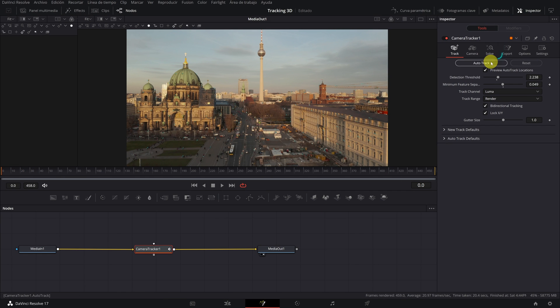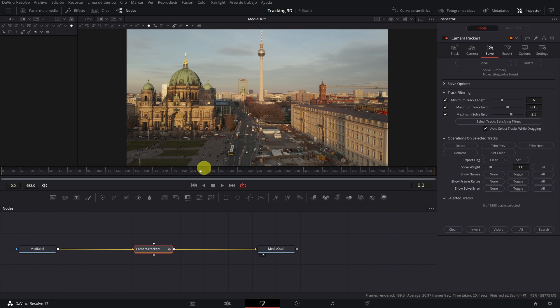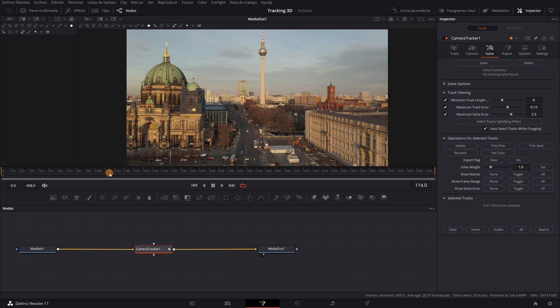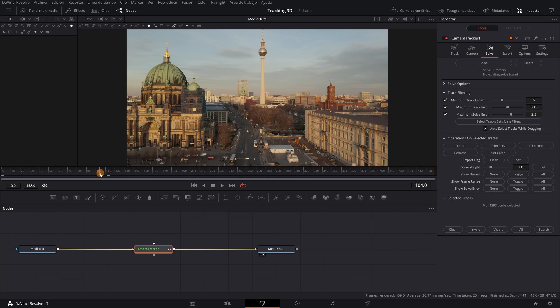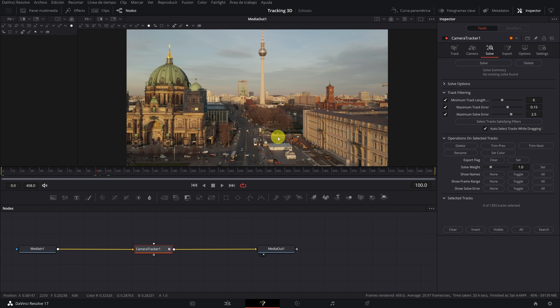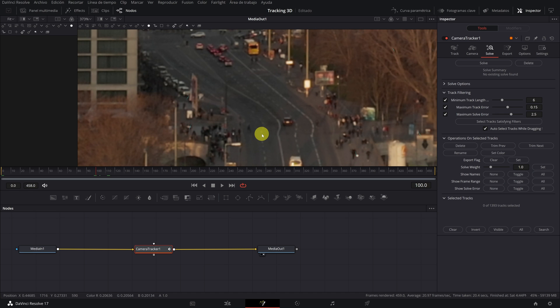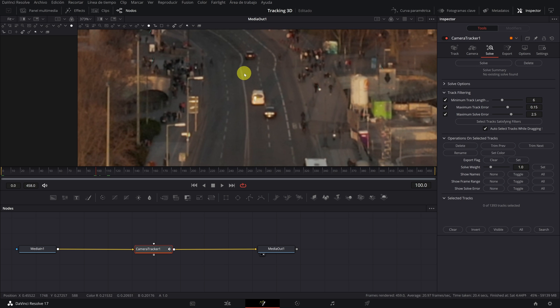And when it finishes, we must go to the section called Solve. With the icon of a magnifying glass, we see that it tells us there are 1393 tracks selected. This means there are 1393 tracking points. That there are many tracking points does not mean that it is better. On the contrary, there may be erroneous tracking points that worsen the final result of the tracking.